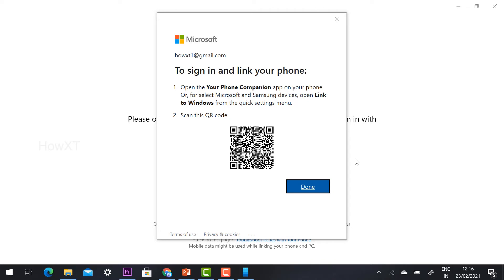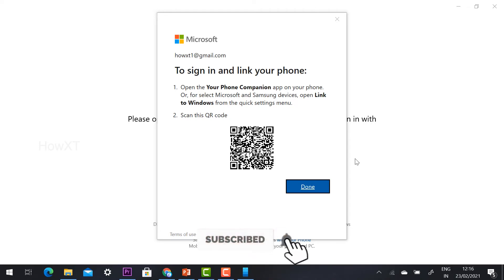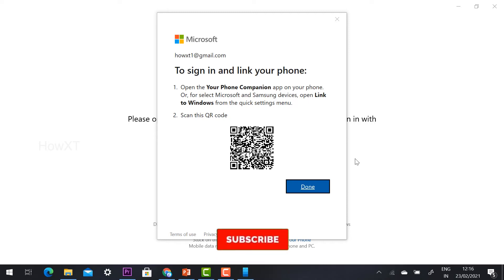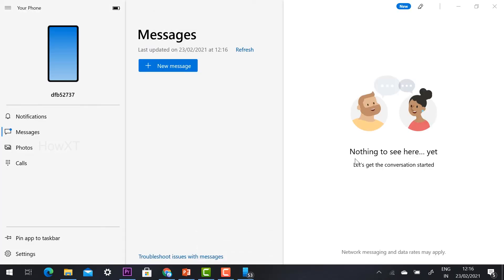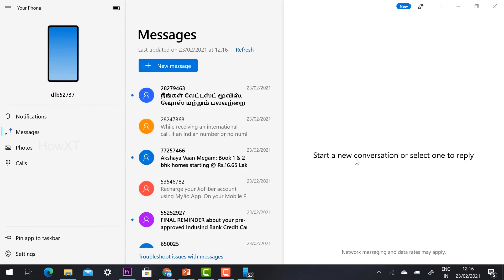Link with your mobile phone — you need to grant permissions including SMS access. Follow the prompts and click continue from your mobile phone. Click allow for each permission option so your mobile phone will be allowed to access your things. Your mobile phone will then be connected with your system.